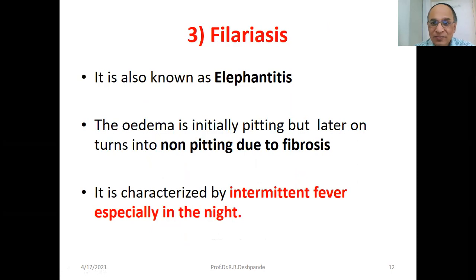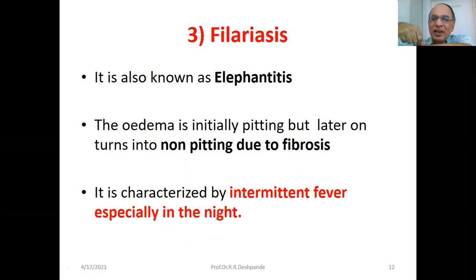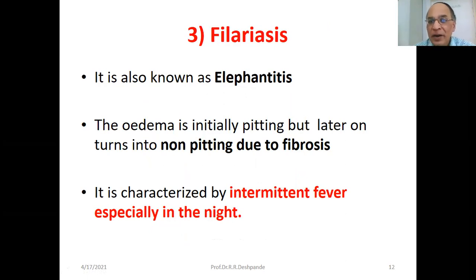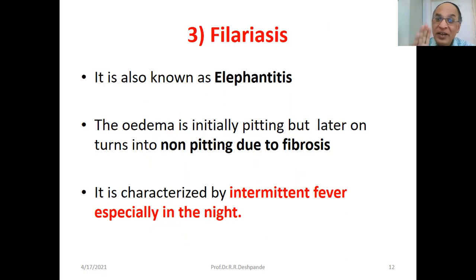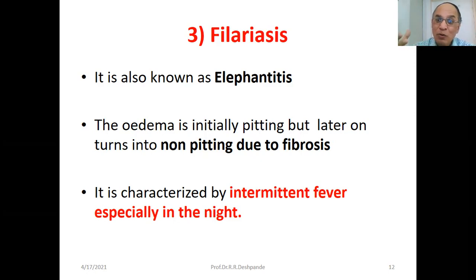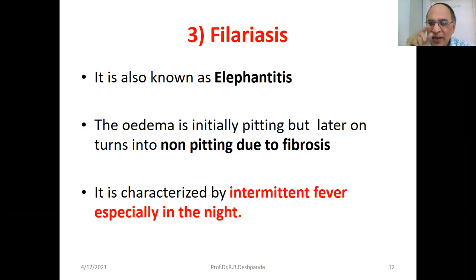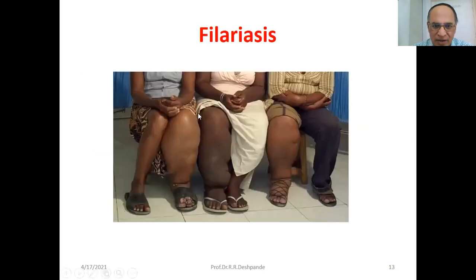Filariasis is characterized by intermittent fever, especially at night. The legs resemble an elephant's leg — hence the name elephantiasis. There are two varieties: pitting edema and non-pitting edema. Gout is an inflammatory condition secondary to raised serum uric acid levels. It is a type of arthritis where the inflammatory response typically starts at the great toe, which becomes red and tender, with visible uric acid crystals and swollen, inflamed joints.